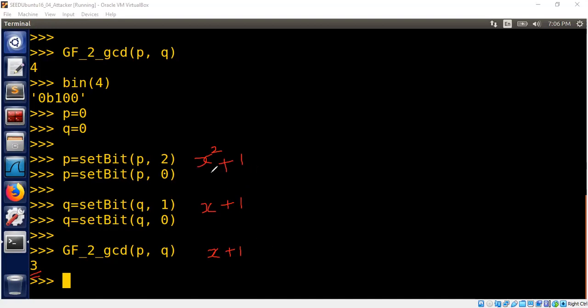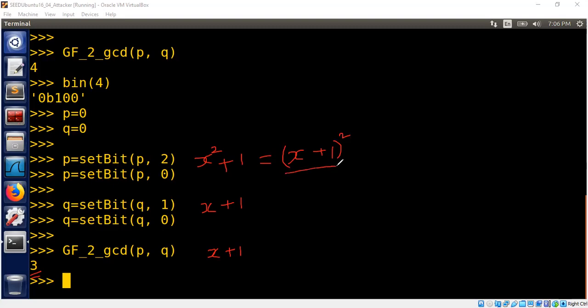So naturally, we can see that this can be written as X plus one squared in Galois field. Remember, in Galois field, this is true because two times X will be canceled out. That is the reason why these two are equal. And now we can clearly see that this is X plus one squared. This is X plus one. Therefore, we can say X plus one is the GCD. Now, if you use the regular GCD algorithm by passing P and Q as regular integers rather than polynomial representation, we will see that we will not get three. Meaning we will not get X plus one. So let's try that. We will also check that that assumption is correct or wrong.